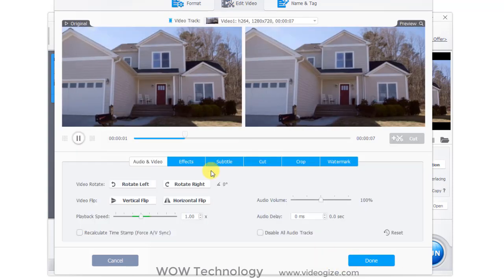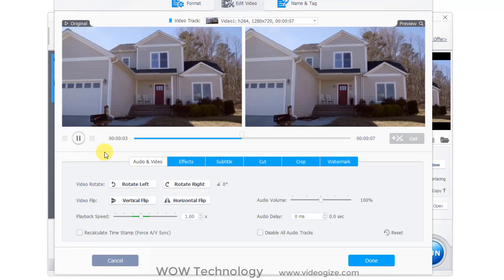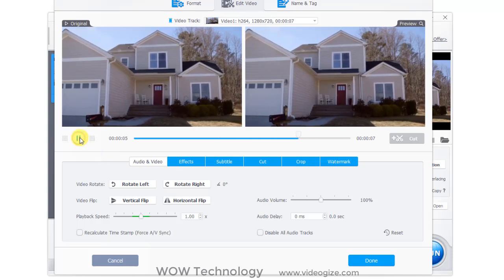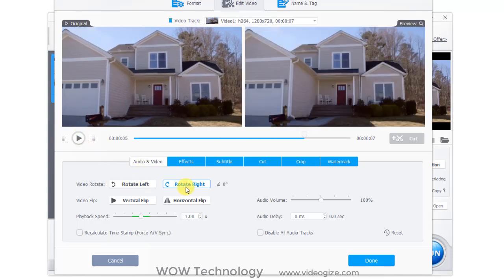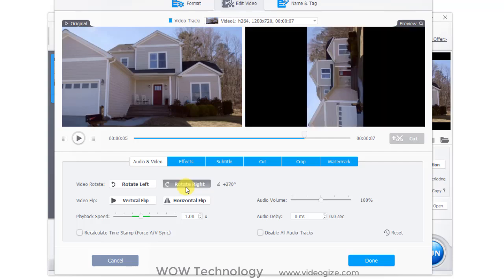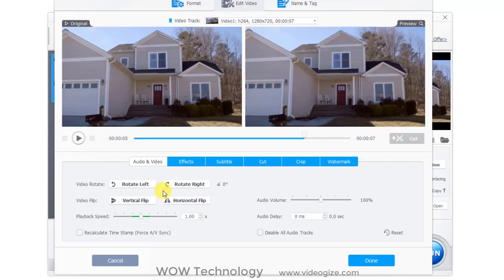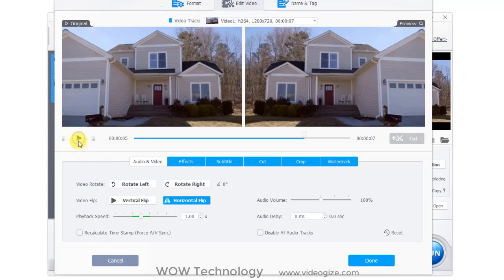Second tab is edit video. First tool is audio and video. You can rotate left or right your video. You can flip vertical or horizontal your video as per your requirements.